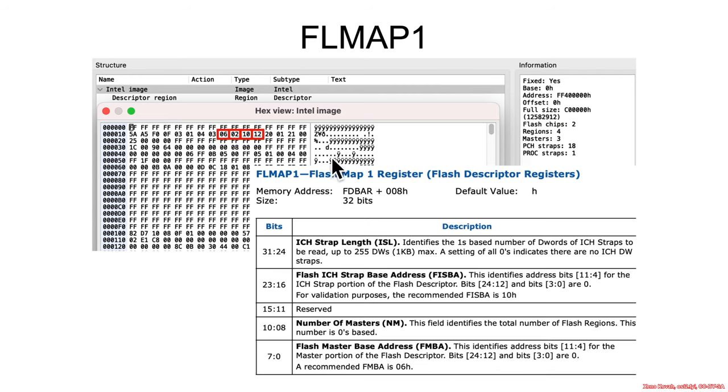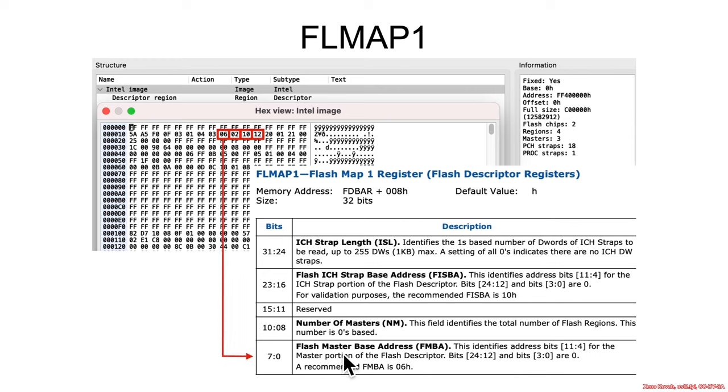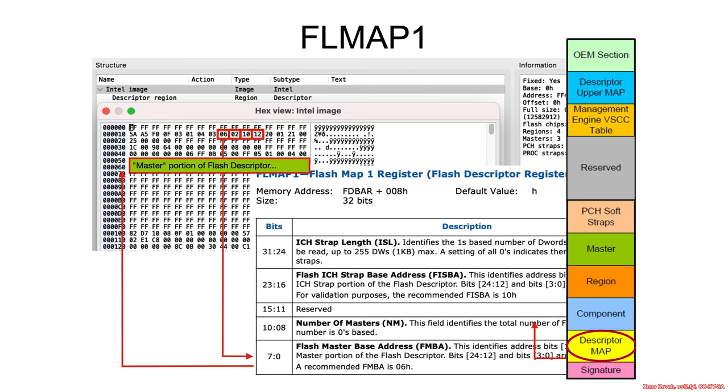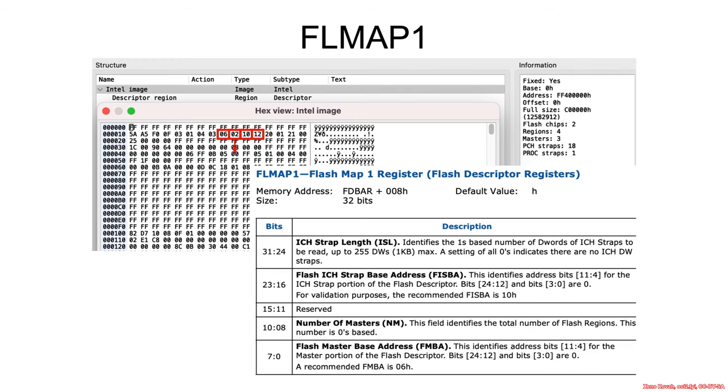Then you would move on to the next flash map 1, which is FD bar plus 8, and it has very similar interpretation. This tells you where to find the master portion. It's again offset to the shift left by 4, and so that's 60. That's where the master portion of the flash descriptor is. Pointer like that.